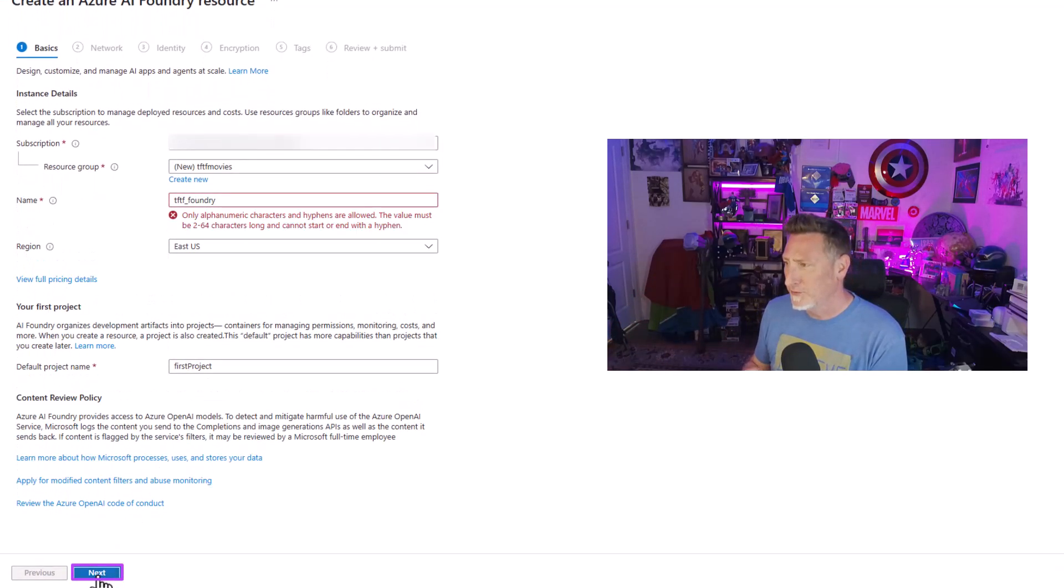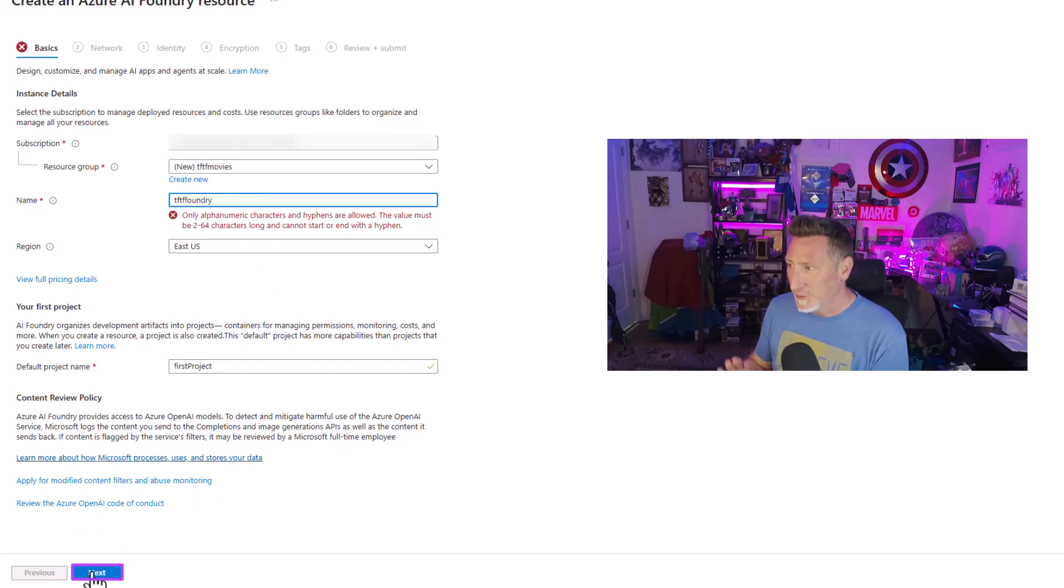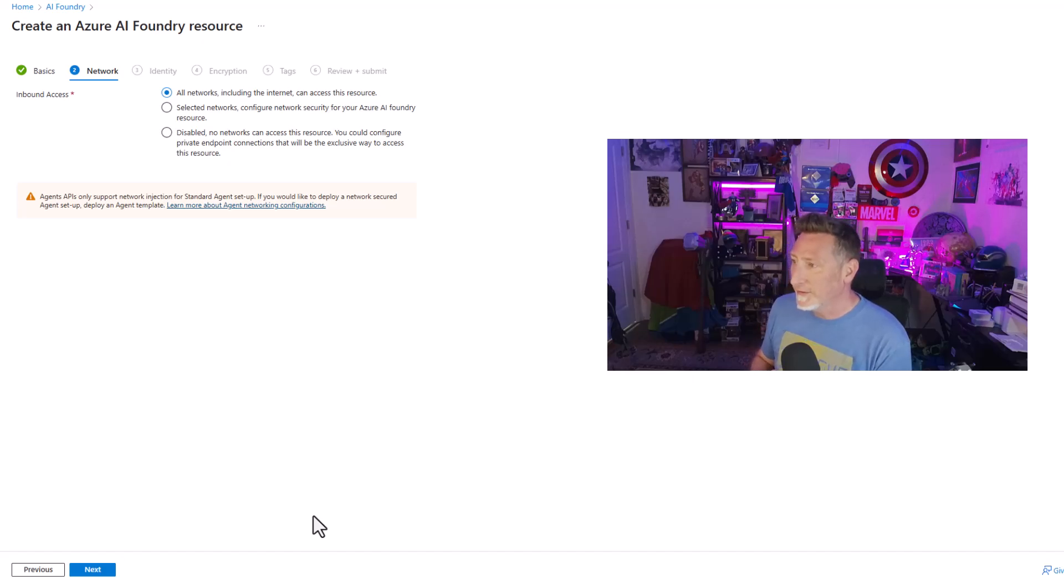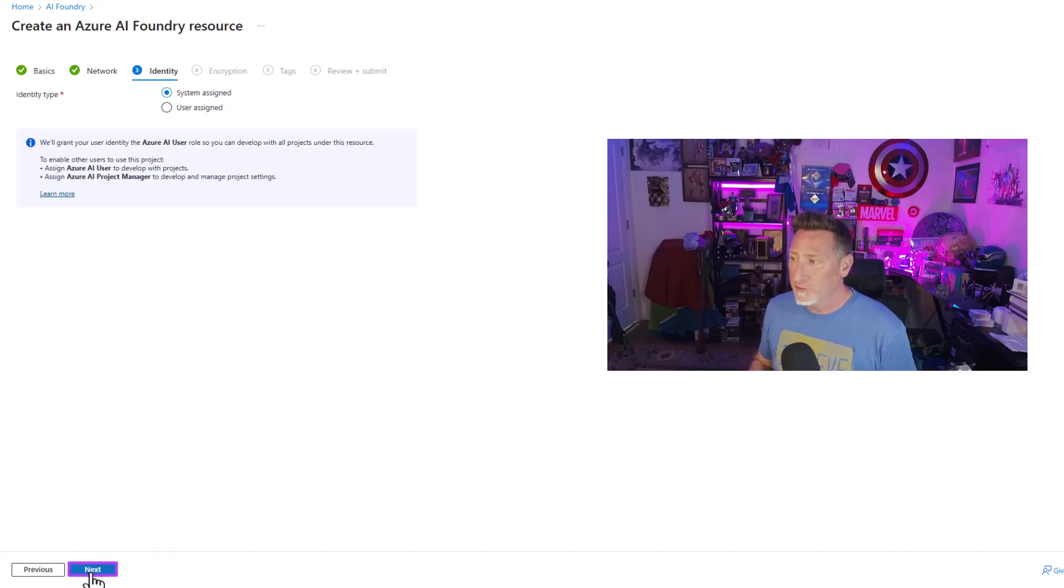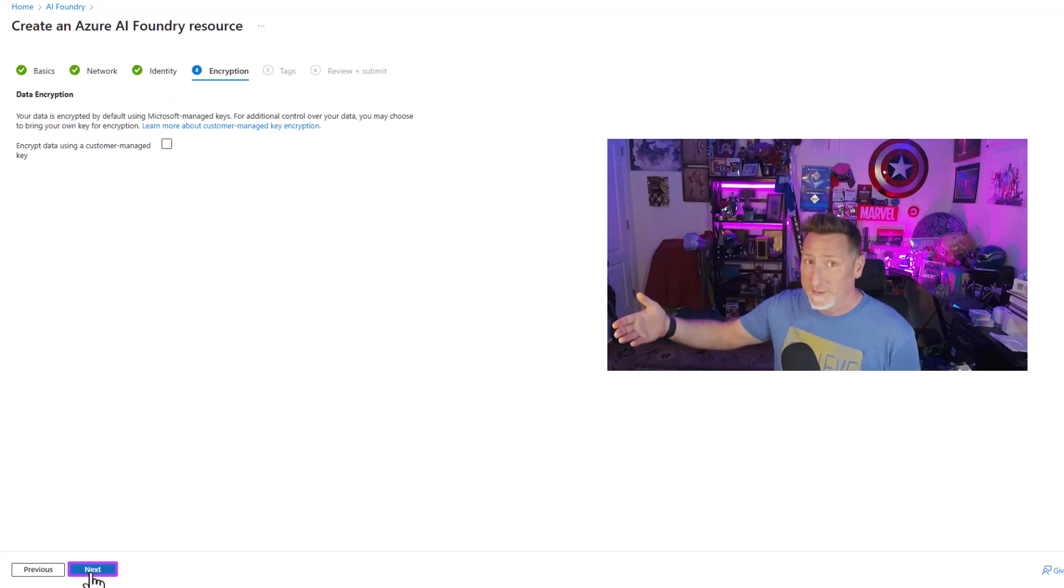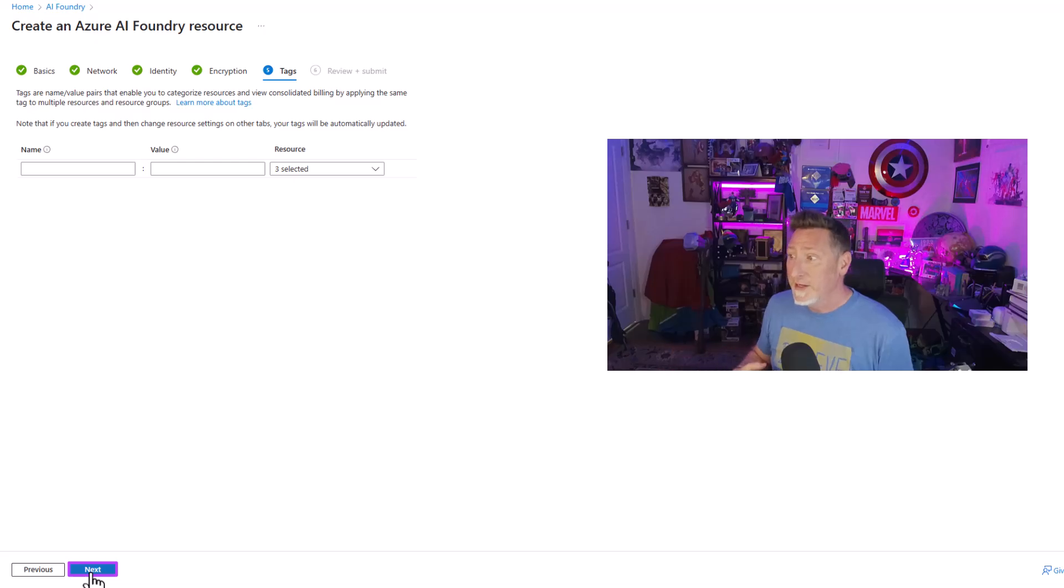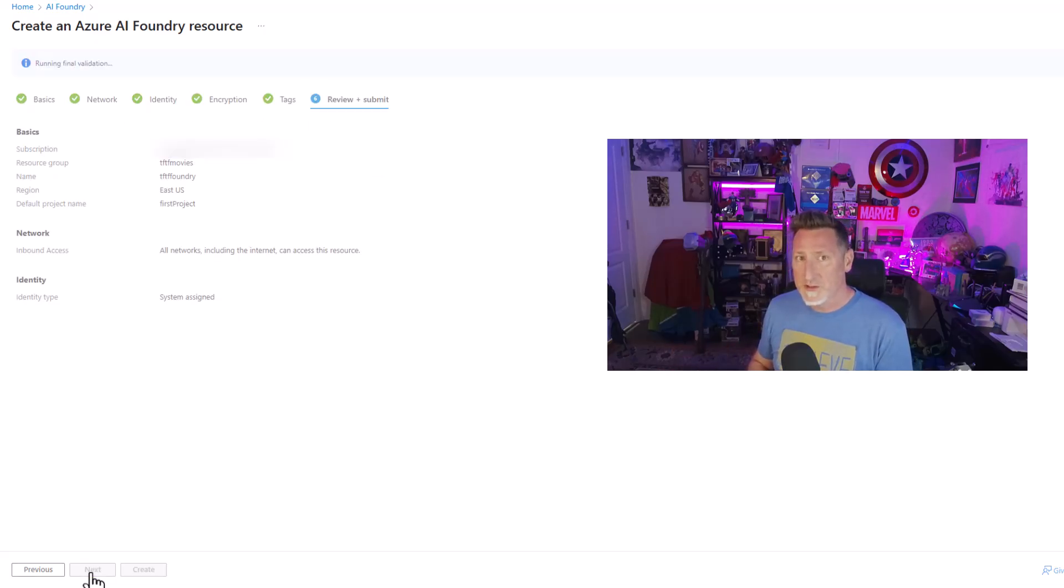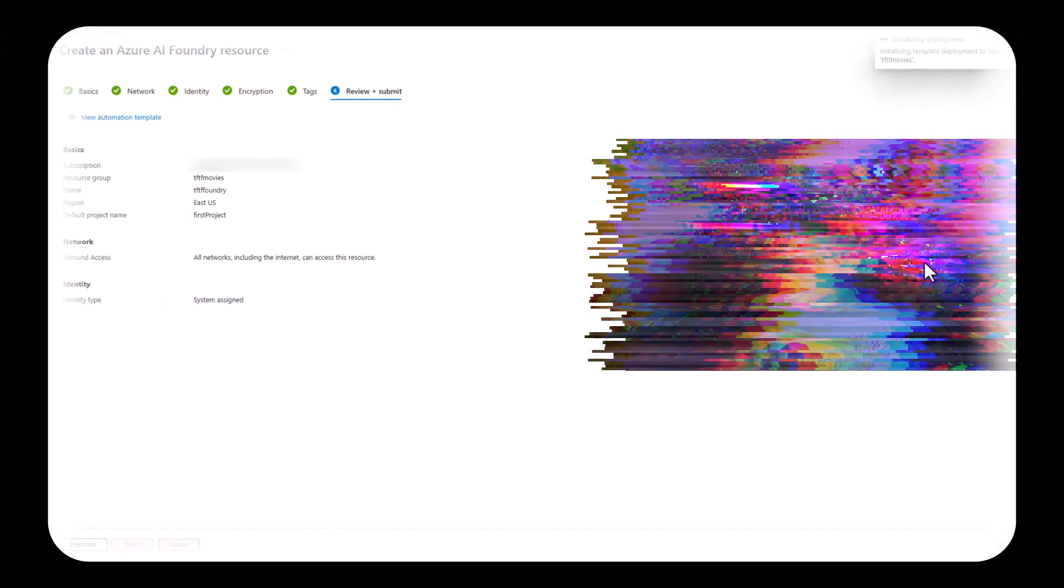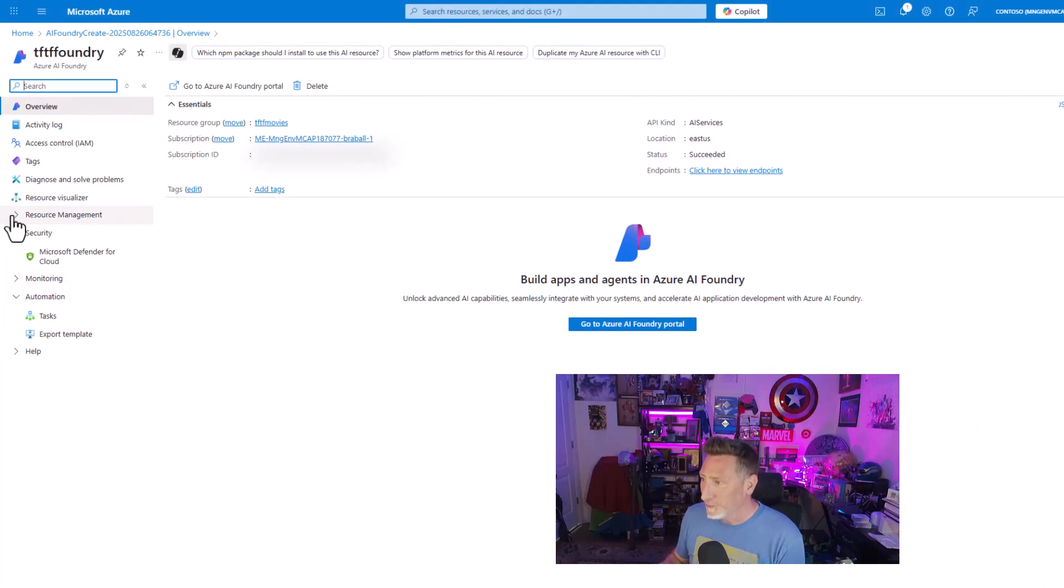And then I'm going to leave the default region in place for the name. Let's make this sound exactly what it is. TFTF underscore foundry. We'll leave the first project what it is. Didn't like the underscore. Should have left that out. Let's just get rid of that. Then I'm going to click next. I'm going to leave the defaults for the majority of everything, but we could configure this quite a bit from network. We could make it behind a private endpoint identity. We could use a user assigned or a systems assigned identity. We could use customer keys for encryption tags. I'm just going to go ahead and click review and submit to begin with. And then I'm going to click create. You don't need to watch this provision. Let's just go straight to the resource.